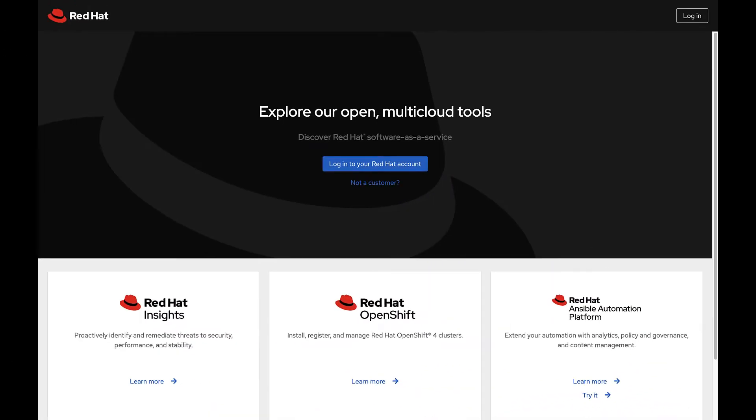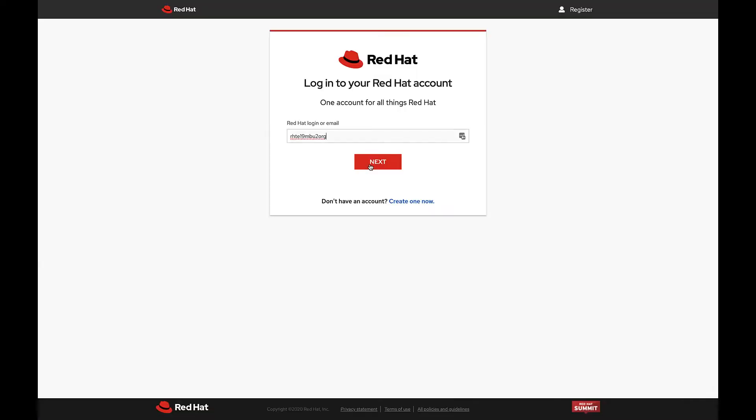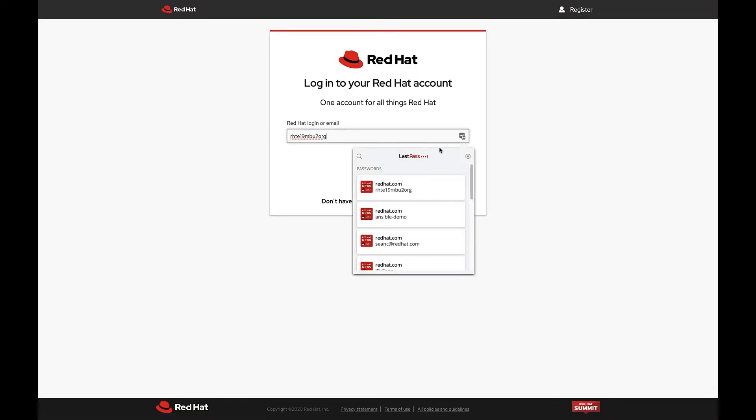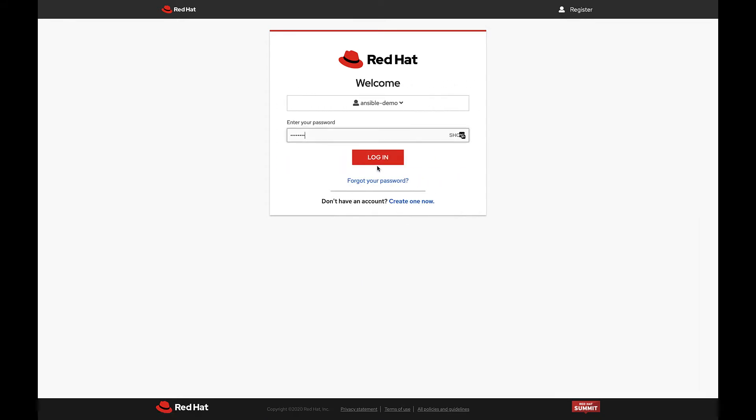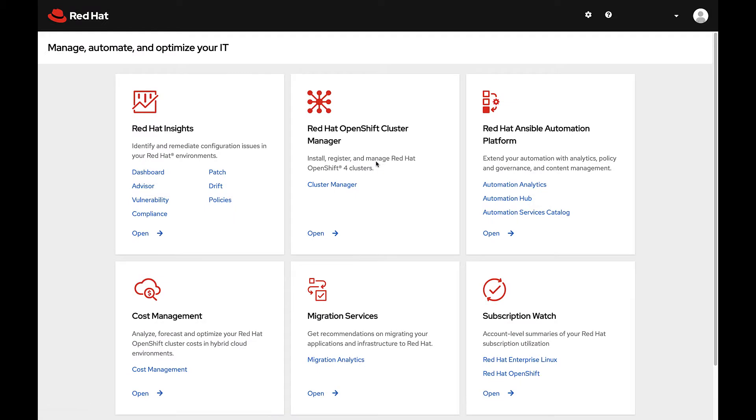Automation analytics as well as all Red Hat hosted services can be found on cloud.redhat.com. Login with your Red Hat account. If you do not have one you can easily create one and get it mapped to your organization's account.